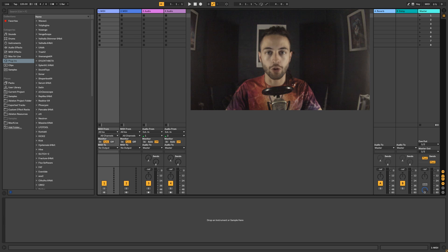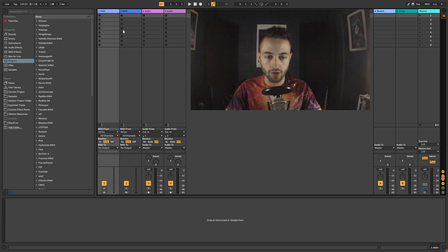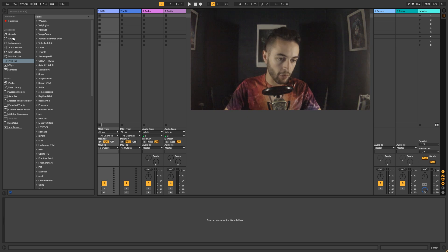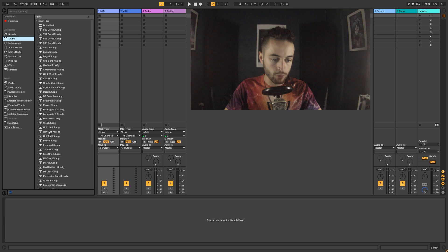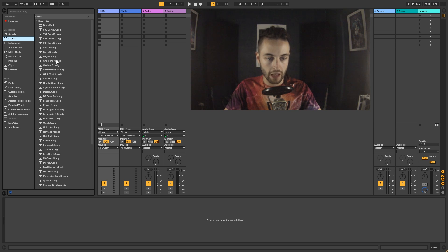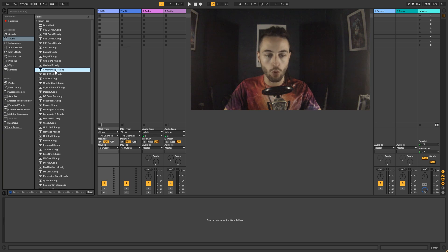Welcome to this Ableton Live 10 tutorial. Today we're going to make a drum pattern. We're looking at the session view, and the first thing we need is to pick a drum kit. We can come over to Drums inside Ableton's browser window — Ableton comes with a bunch of drum kits already. You'll definitely have the 909, the 808, and that sort of thing. I'm going to use this Chromatone kit. You can click on them to audition the sound.